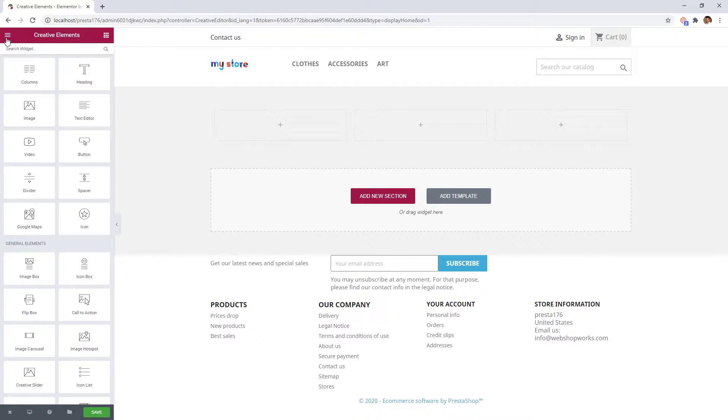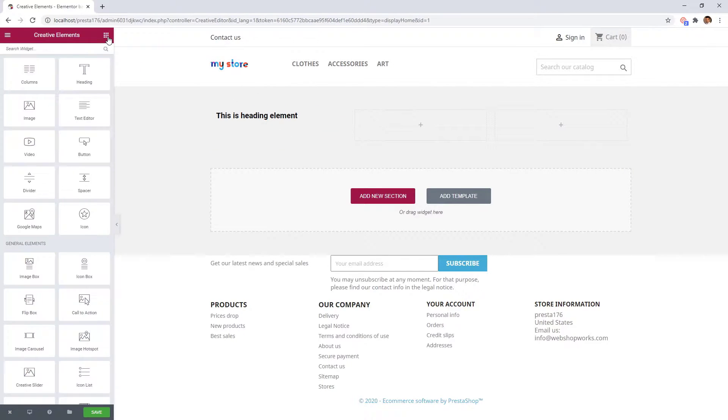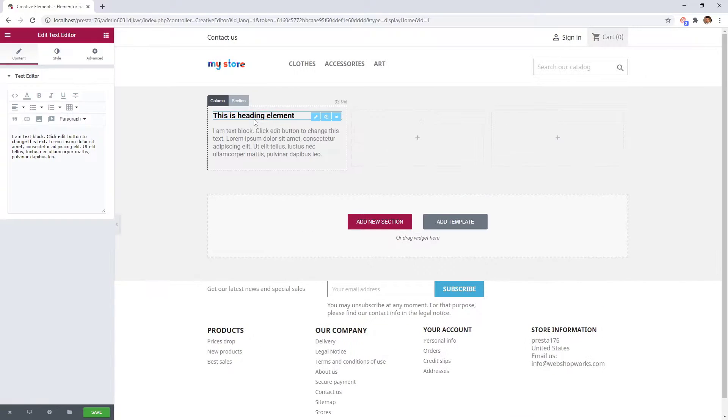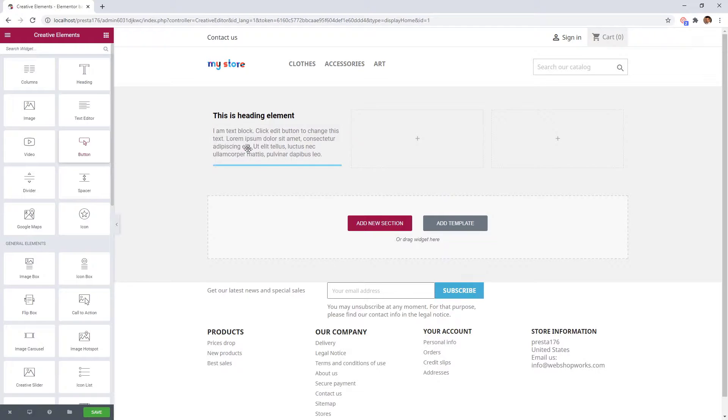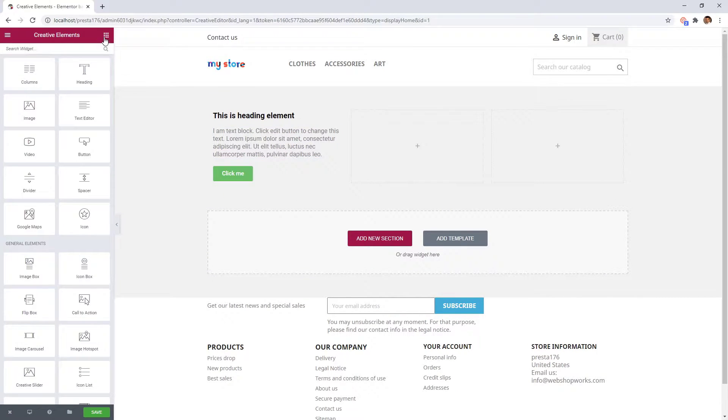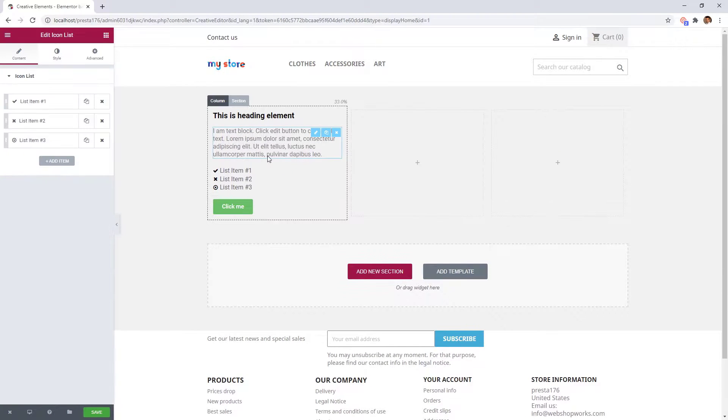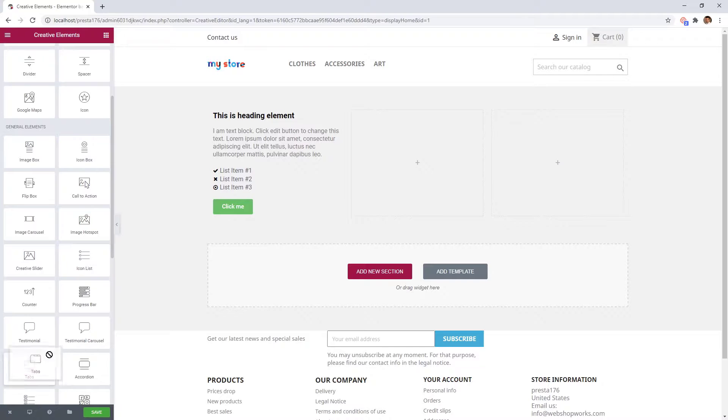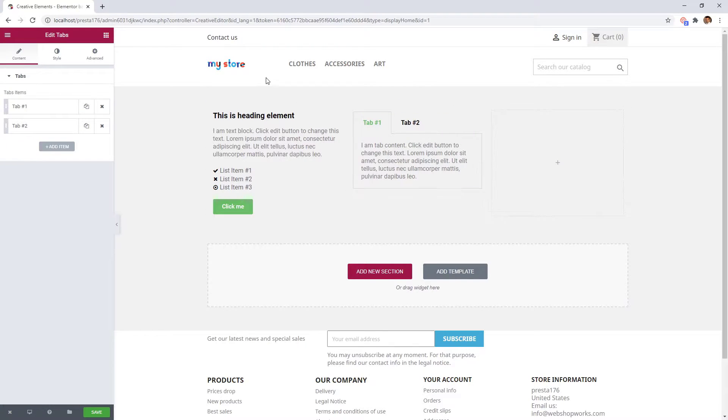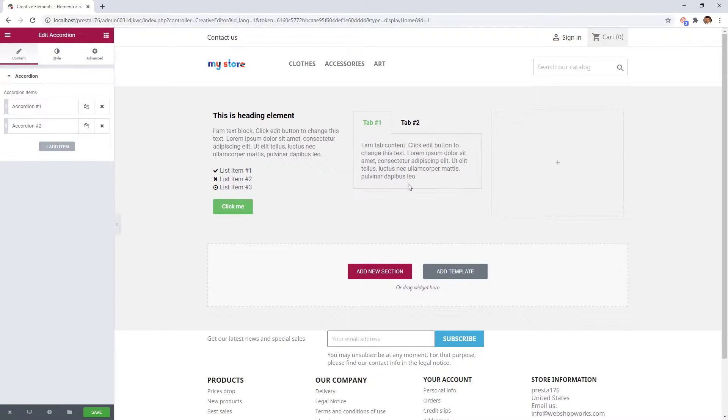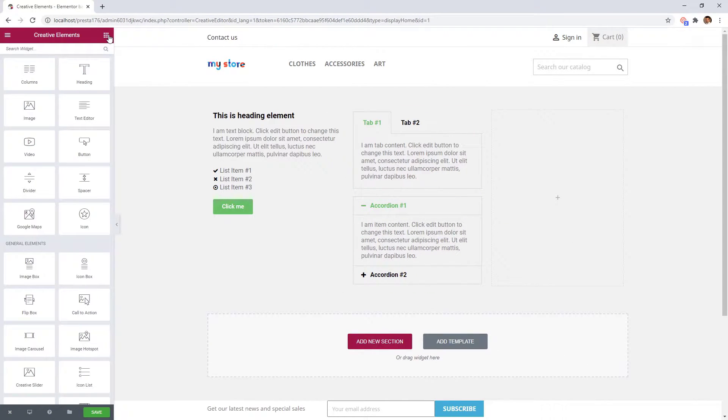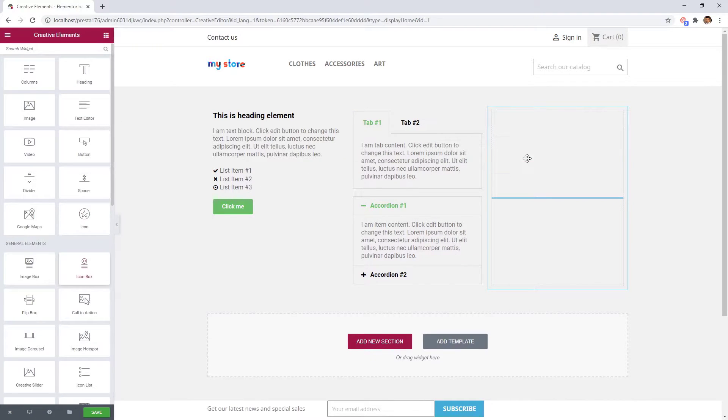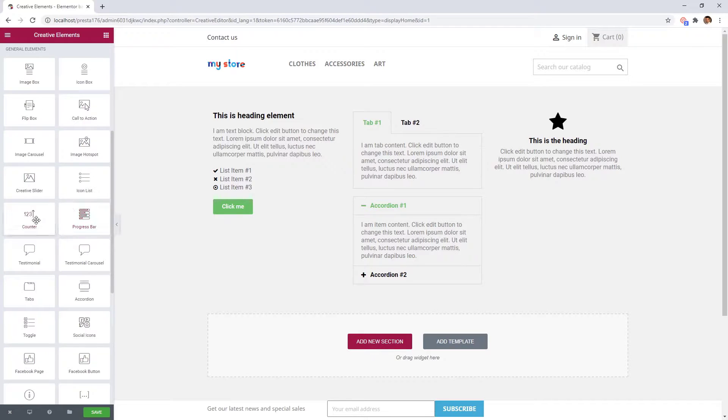Let's place some widgets to this page so you can see how global settings affect them. A heading, text editor widget, a button, an icon list, tabs widget, accordion, icon box, and a counter.